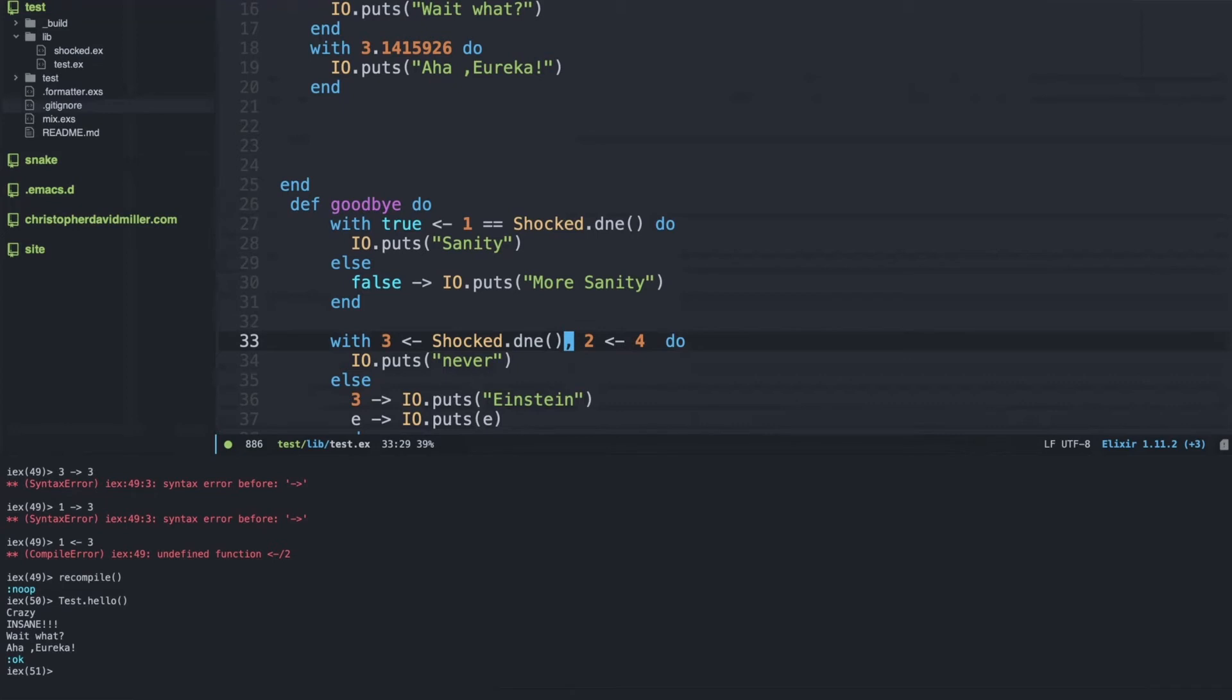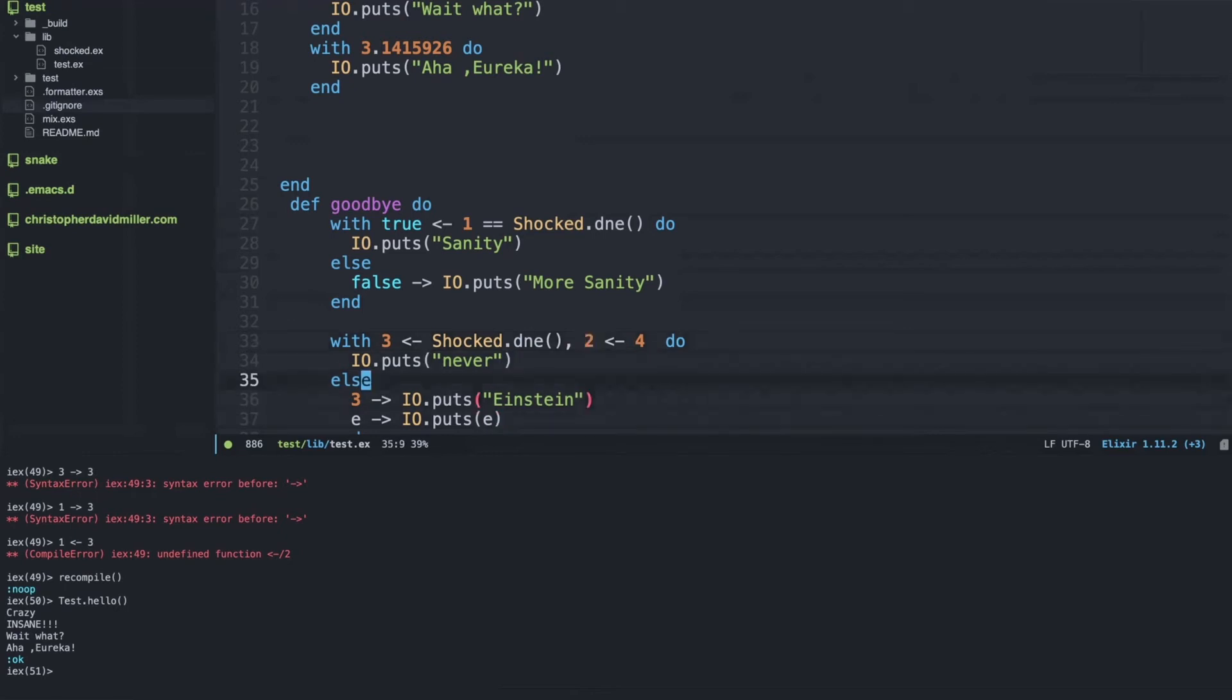But also, if we check into the with documentation, with allows us to use more than one matching clause. So we have a secondary clause here. I'm asking, does four match to two? No it doesn't, so four doesn't match to two.